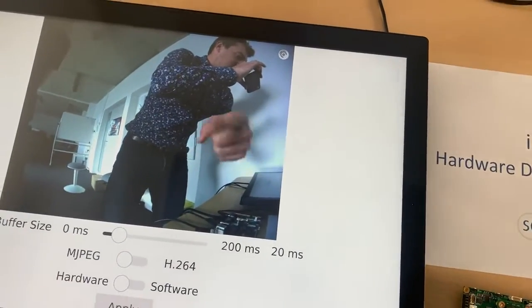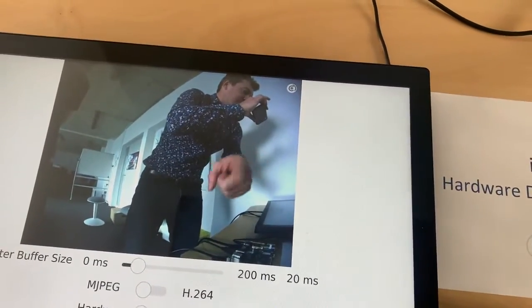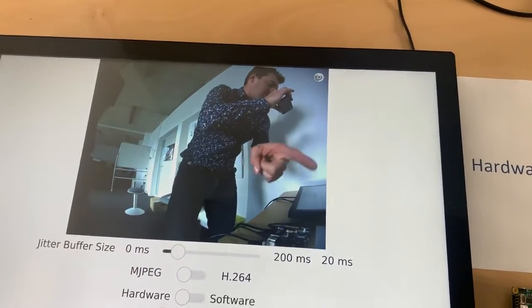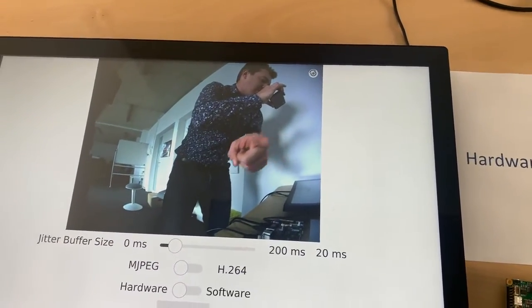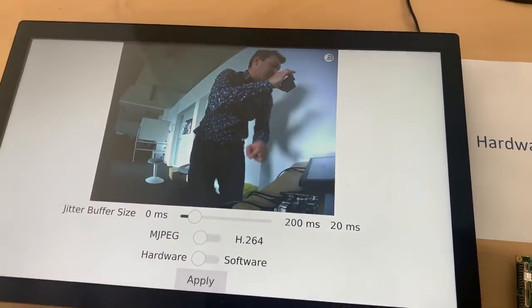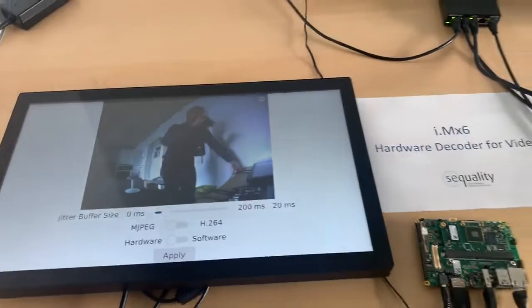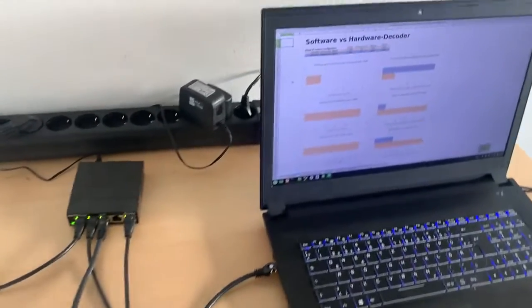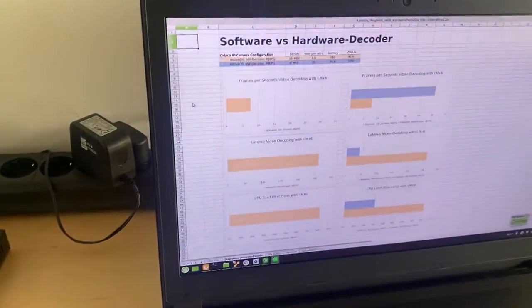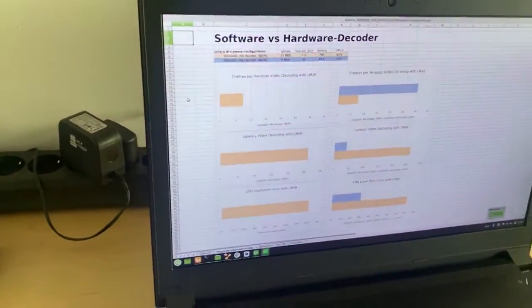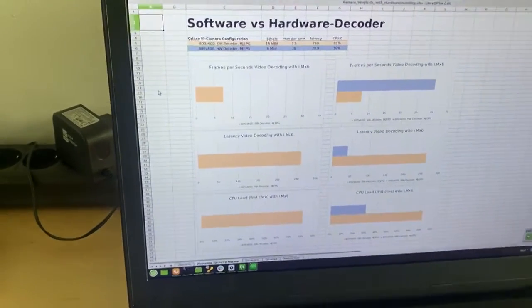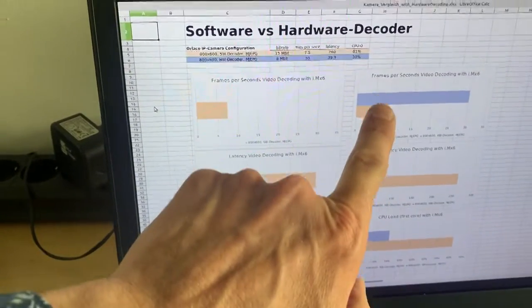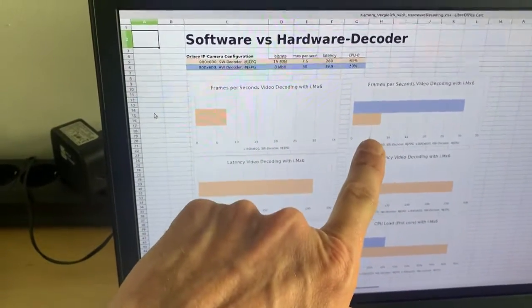As you can see it's very smooth. It has a very high frame rate. It works very well. So we have done the measurements as well here. Now you can see the figures.